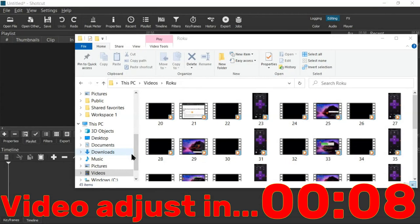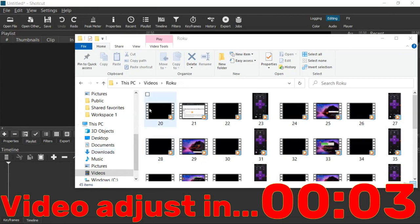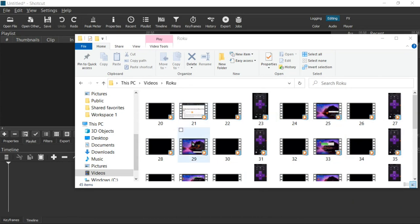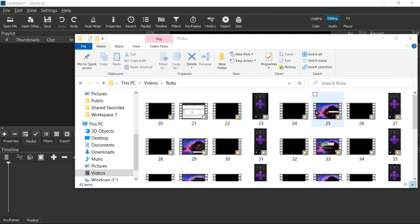Hello thrifty info mixers and welcome to this Shotcut tutorial where I'm going to show you several different ways to get all of these multiple videos into your Shotcut timeline. We're going to get all of the videos into the timeline in numerical order so that you will have them in sequence, and I'm going to show you the right way and the wrong way to do this.